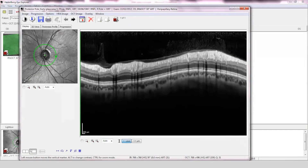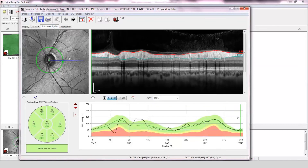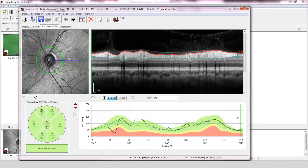Retinal nerve fiber layer assessment. The OCT scan quality is good with a clearly stratified structure and the scan is centered on the optic disc. The fovea-to-disc alignment is correct and the retinal nerve fiber layer has been accurately segmented on the OCT scan. Comparison to the normative database is within normal limits, although the temporal superior quadrant does show some slight thinning.